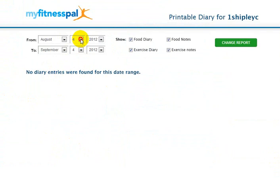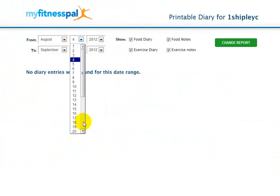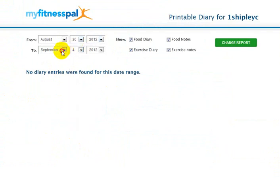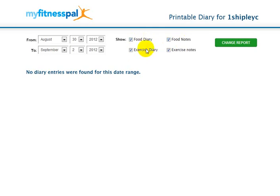I'm going to do August 30th, because that's when my log started, and stop September 2nd, because that is a Sunday. You have options for food diary, food notes — if you ever put in any notes about a certain day, you can include those, that way your personal trainer can laugh at you. And then exercise diary and any exercise notes.